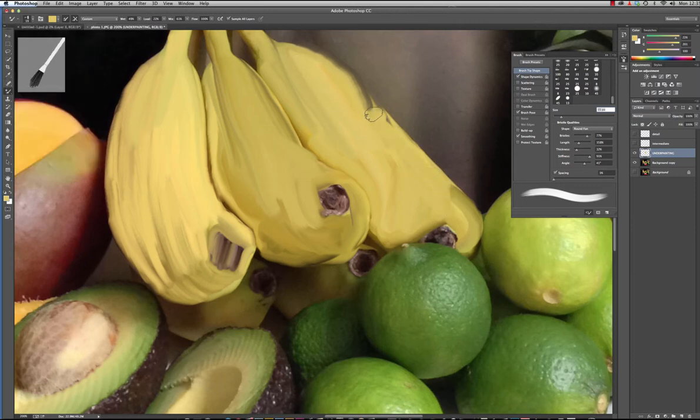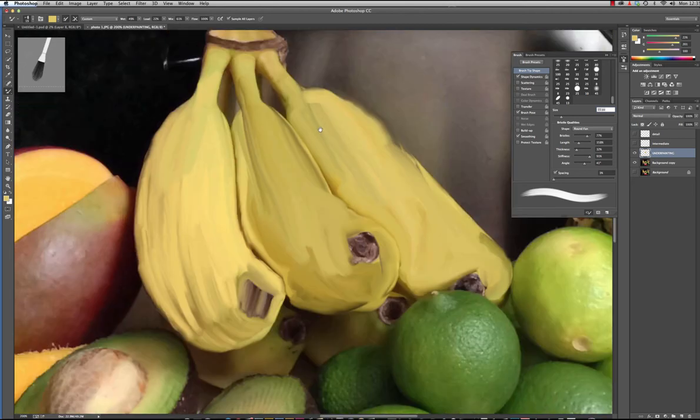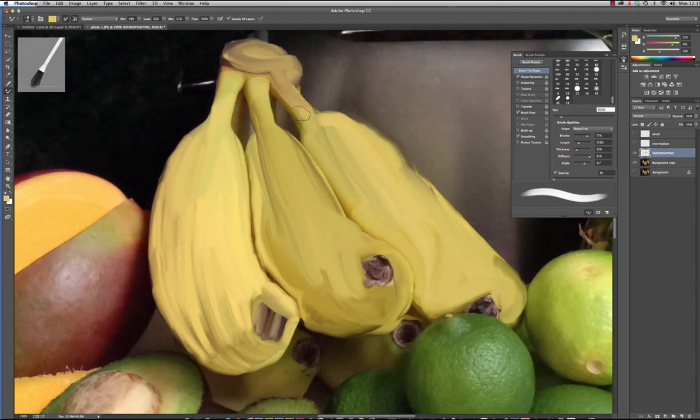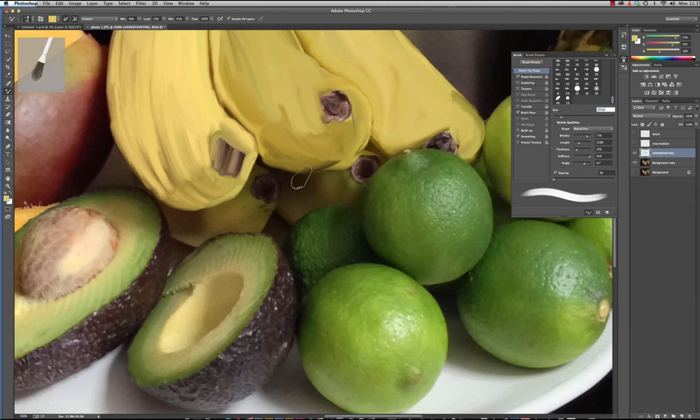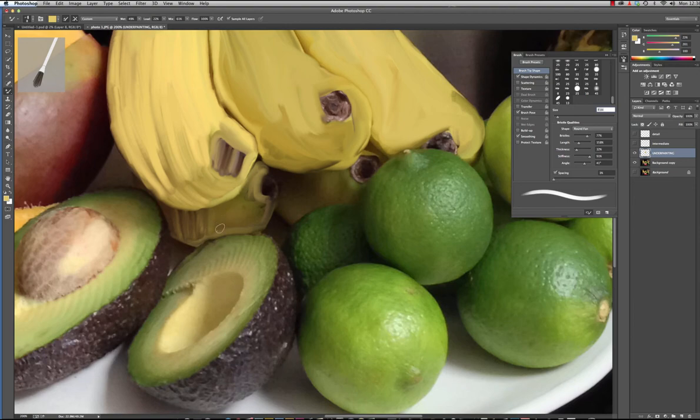So this is what you want to do if you want to find a brush that you really like because working with these brushes you have so many options it can get a little overwhelming. You can make the brush bigger or smaller by using the bracket key. I'm just going to continue to block out the bananas with this brush.